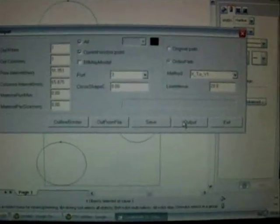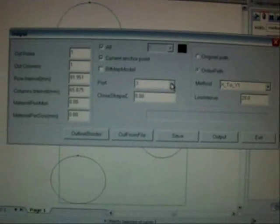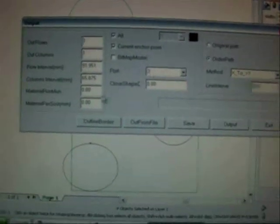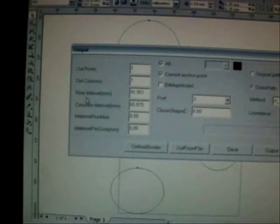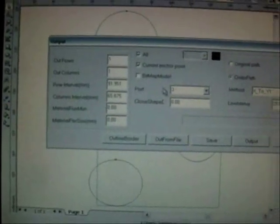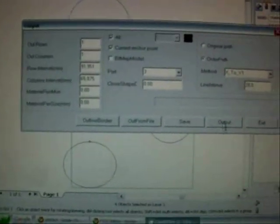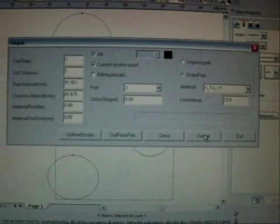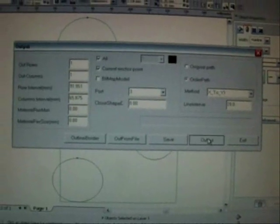So if I press output, if I press COM3 which is what the device is on, there's a load of other stuff here I don't really understand yet. Let's hit output. Off it goes.